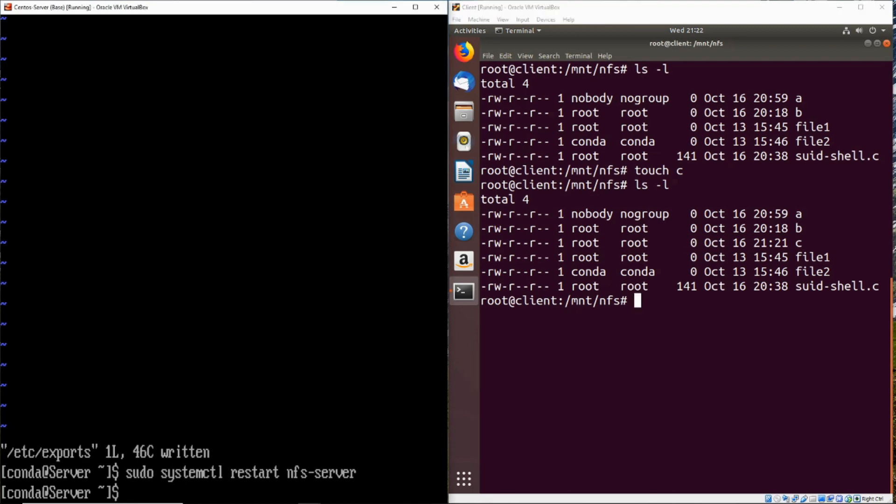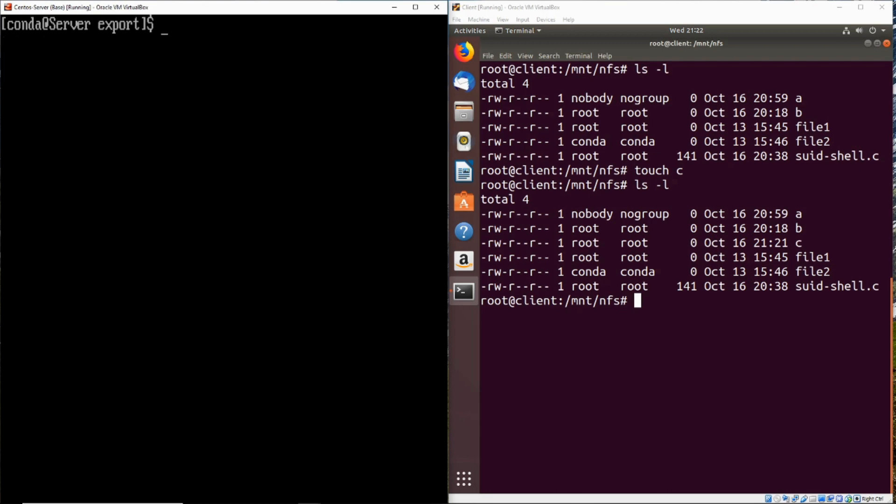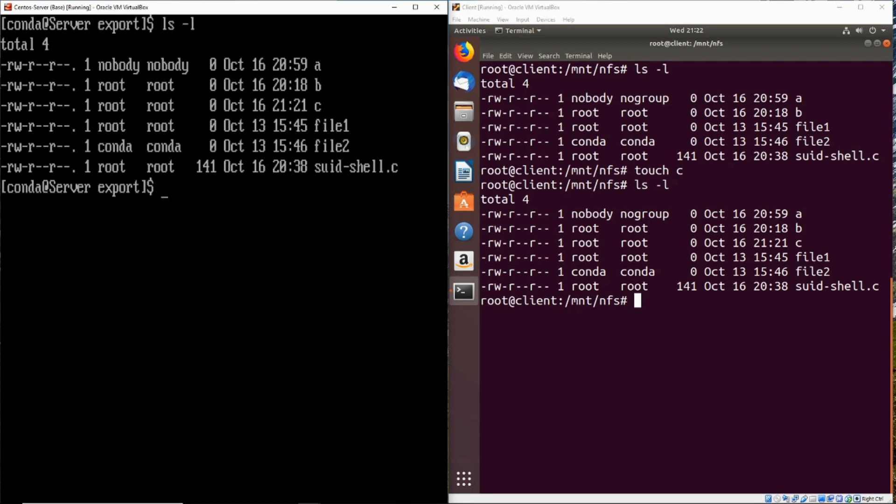If we take a look over at the actual server, let's go ahead and cd into our slash export directory. That is where the NFS export actually is. So if we do our ls-l here, we can see that this C file is actually owned by root even on the server. Now that's a very important thing to understand, because now what we can do is upload some sort of shell.